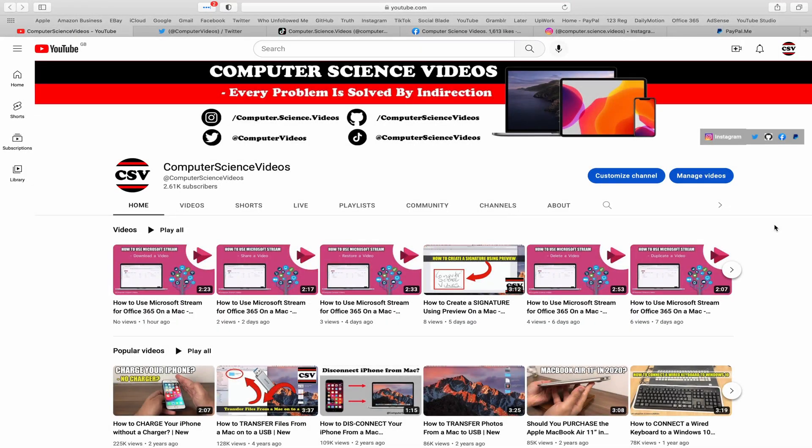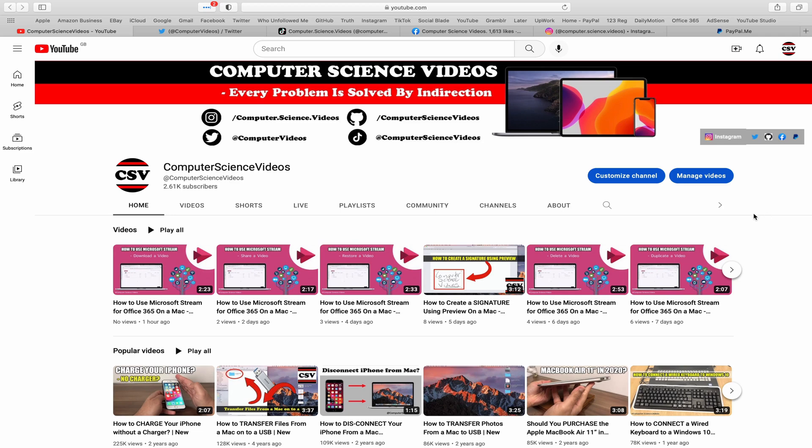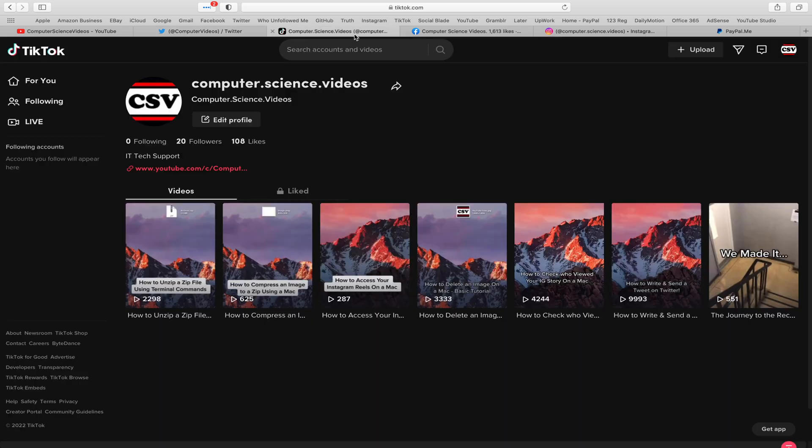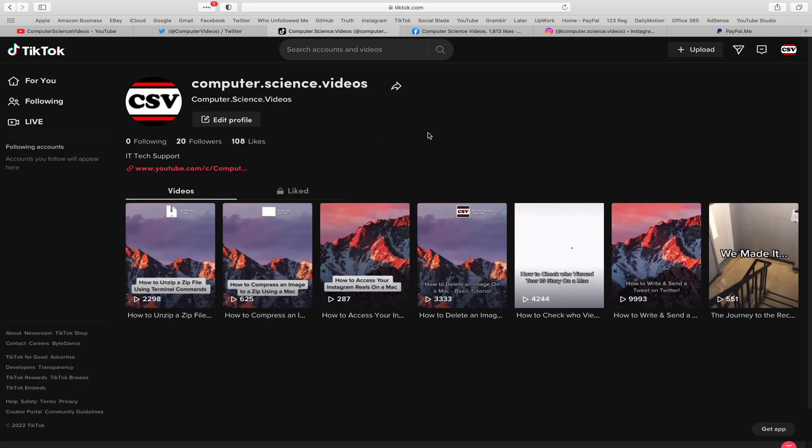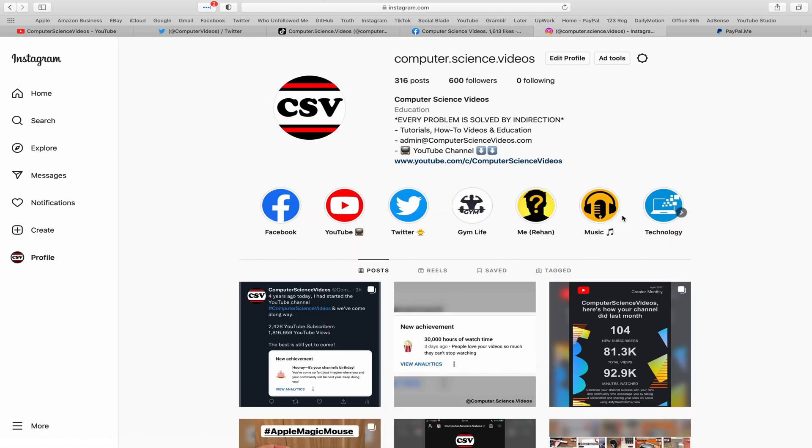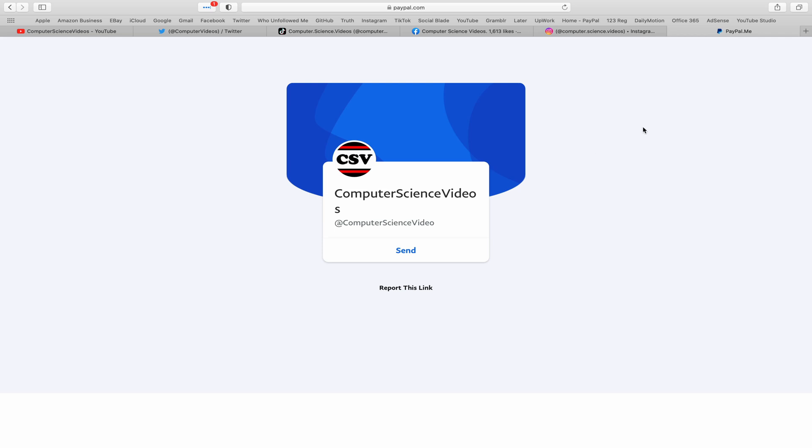Before I start this tutorial, I would like to say that you're more than welcome to subscribe to my channel Computer Science Videos. As we know, every problem is solved by indirection. You can also follow my Twitter account, we are trying to grow as fast as ever. I'm on TikTok, we post videos here and there. Follow my page on Facebook.